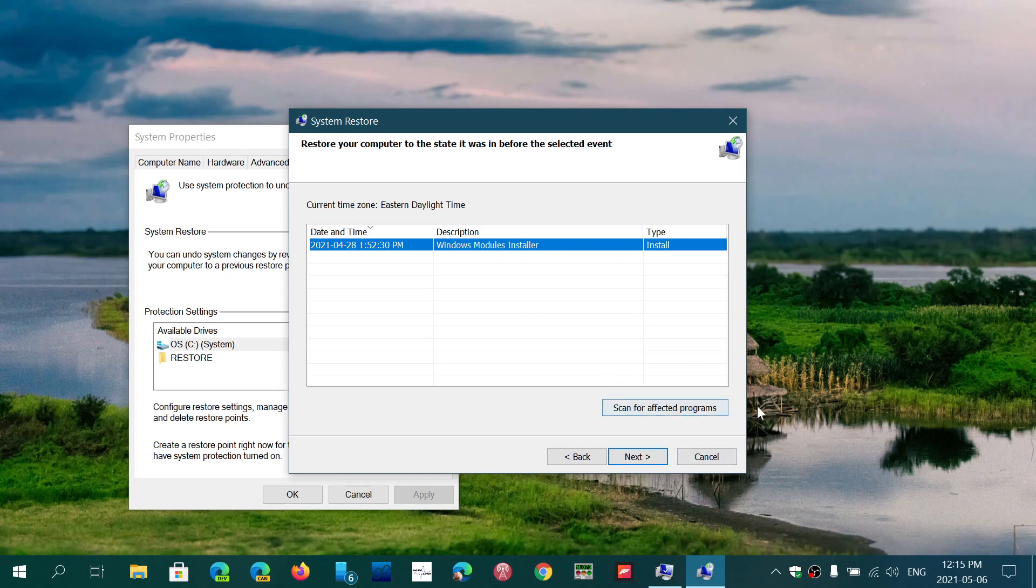You have an option that says Scan for Effective Programs. Usually it doesn't affect, so you won't lose your files, your personal files, music, documents, and stuff like that. But you will lose any program, any drivers, any settings if you changed in Windows between that date and the day that we are. So that's something to know.